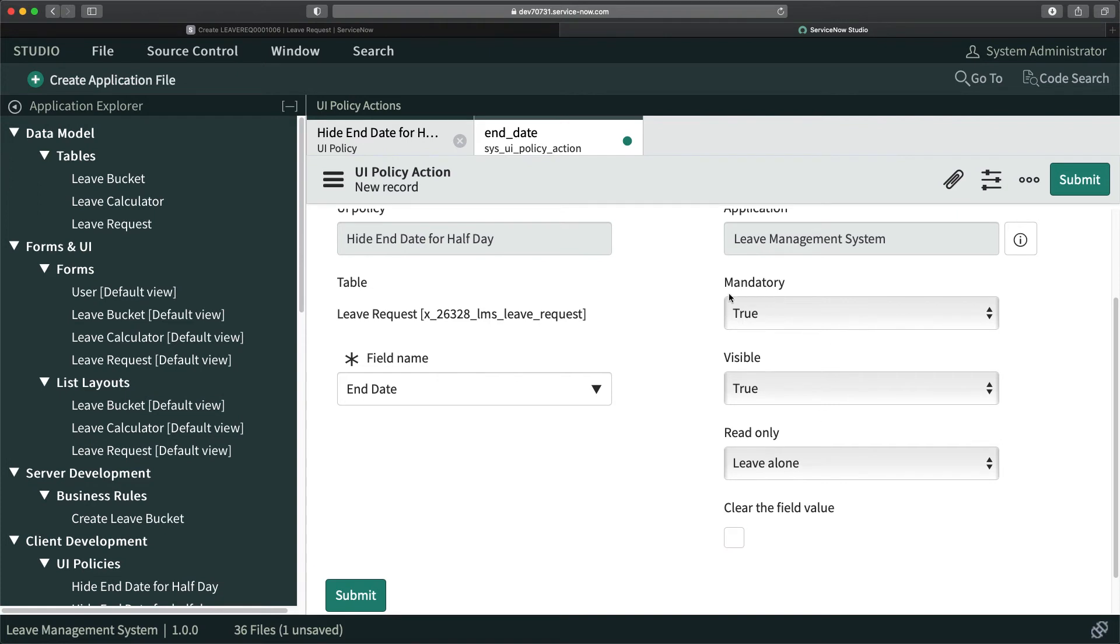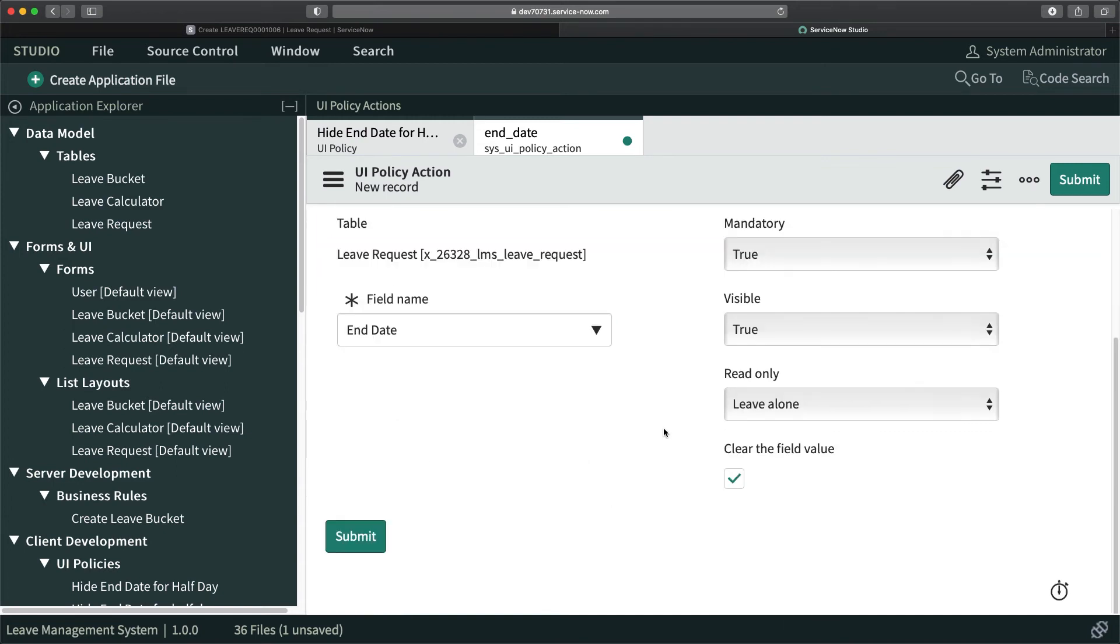Maybe I'll select this one. Let's not do it right now because this will clear the value when it performs this action. If I'm making the half day field false, it will make end date mandatory and visible but also clear the value if it had any value.